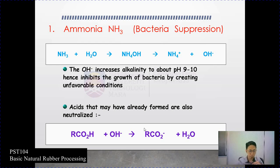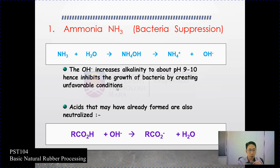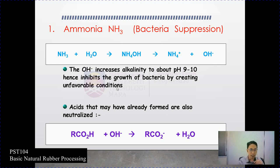Ammonia's chemical structure is NH3. Ammonia interacts with water to produce sodium hydroxide, with the addition of ammonium sulfate and water. The OH itself increases the alkalinity to about pH 9 to 10, hence inhibiting the growth of bacteria by creating unfavorable conditions. Naturally, the pH of latex is around 6, but by addition of ammonia it increases up to pH 9 to 10, promoting unfavorable conditions for bacteria growth.